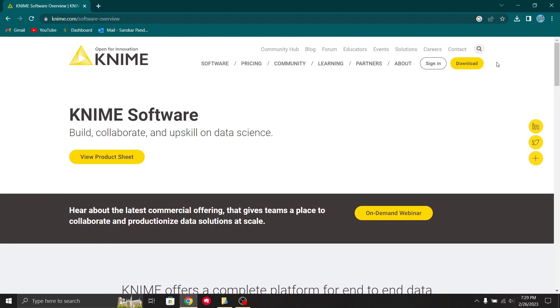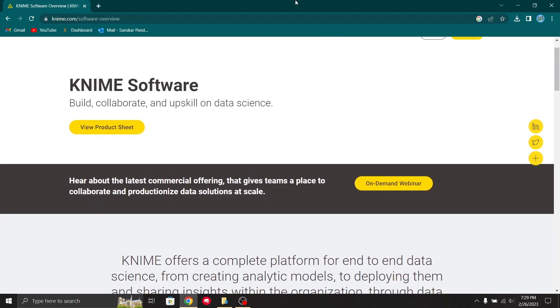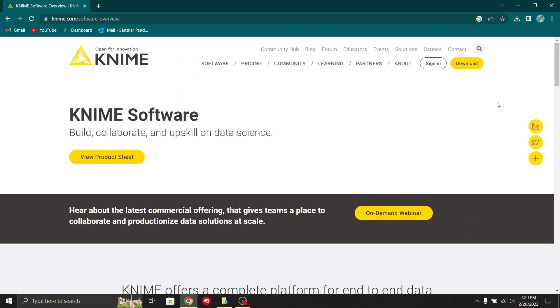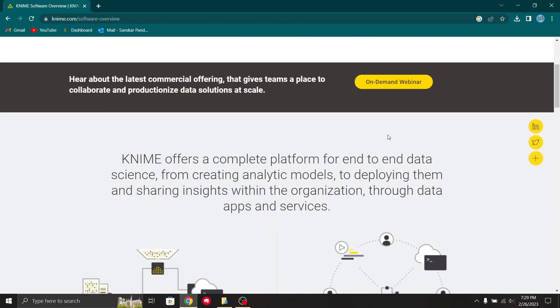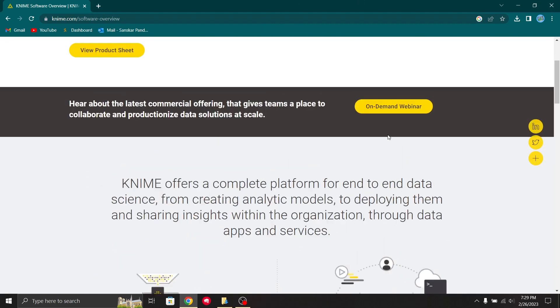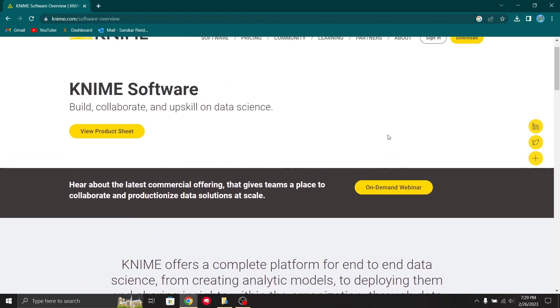To know more about the details of the KNIME platform, you can just type www.knime.com. This site will give you details about KNIME and how to use it.